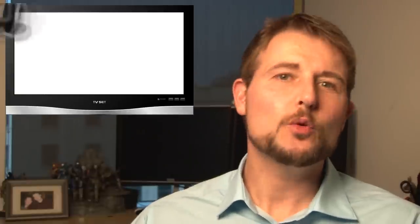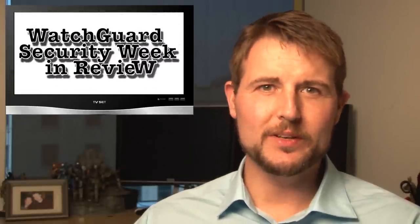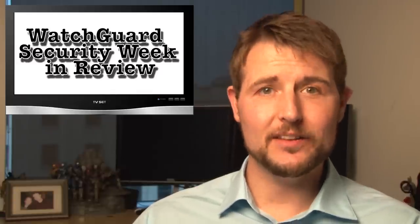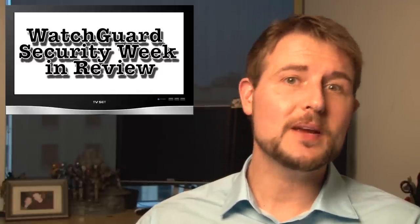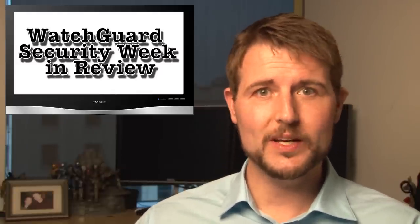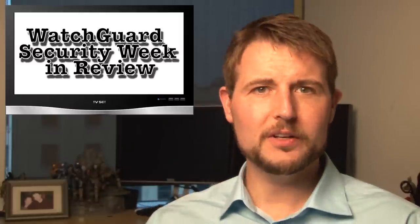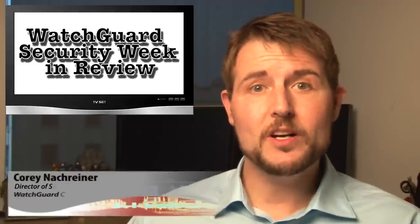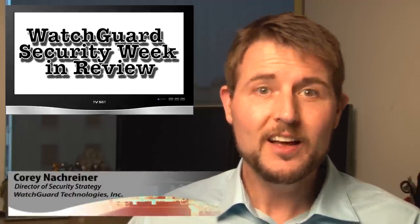Welcome back, folks. You're watching WatchGuard Security Week in Review, a video podcast dedicated to quickly summarizing the biggest information and network security stories each week and to sharing some practical security advice along the way. I'm Corey Knockreiner, your host and all-around security professional, and this is the episode for the week starting January 13, 2014.